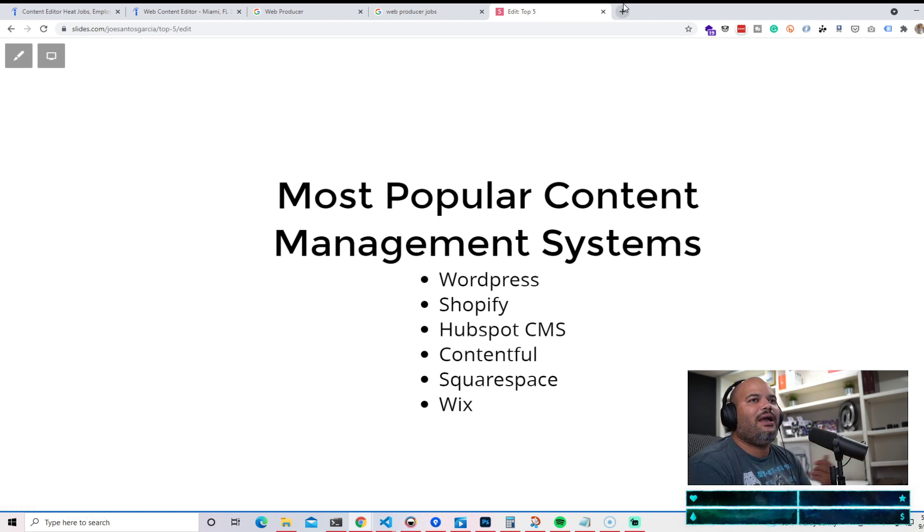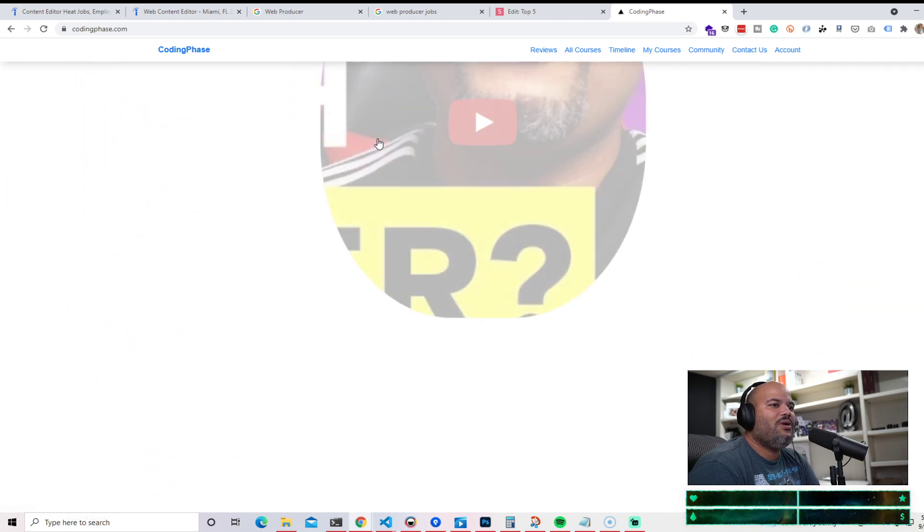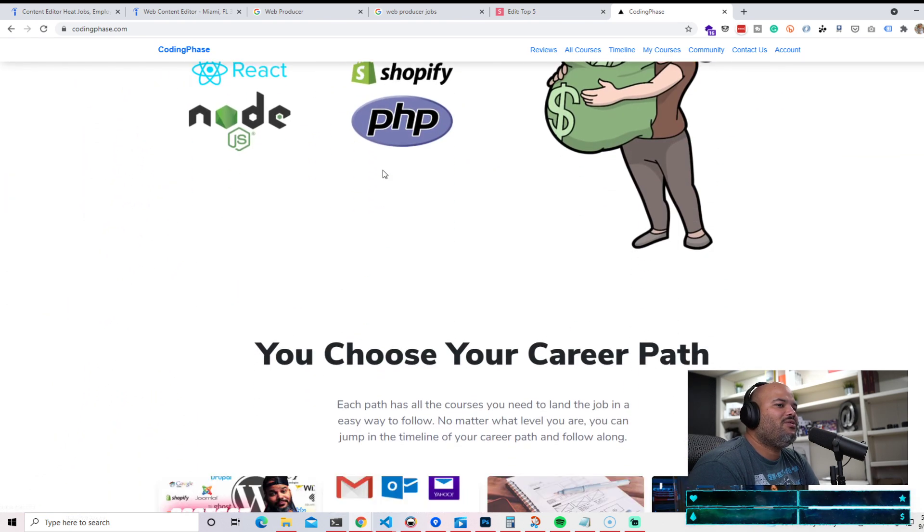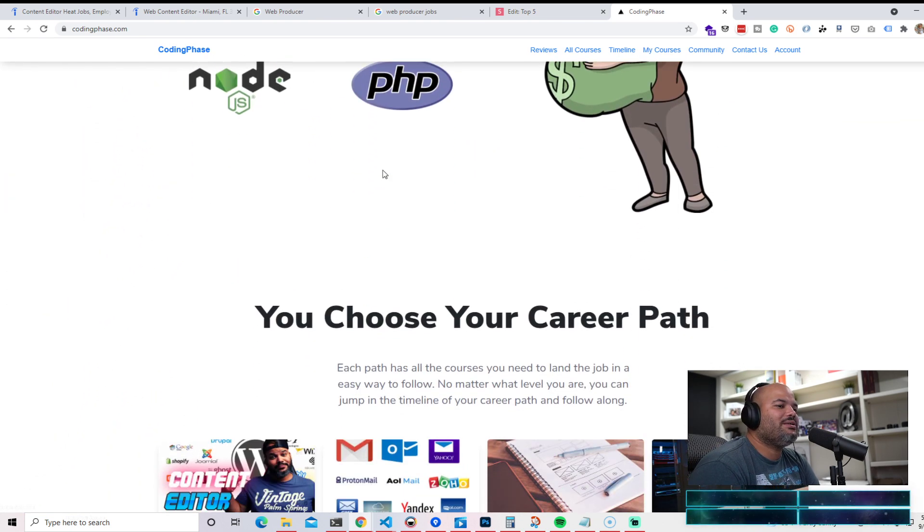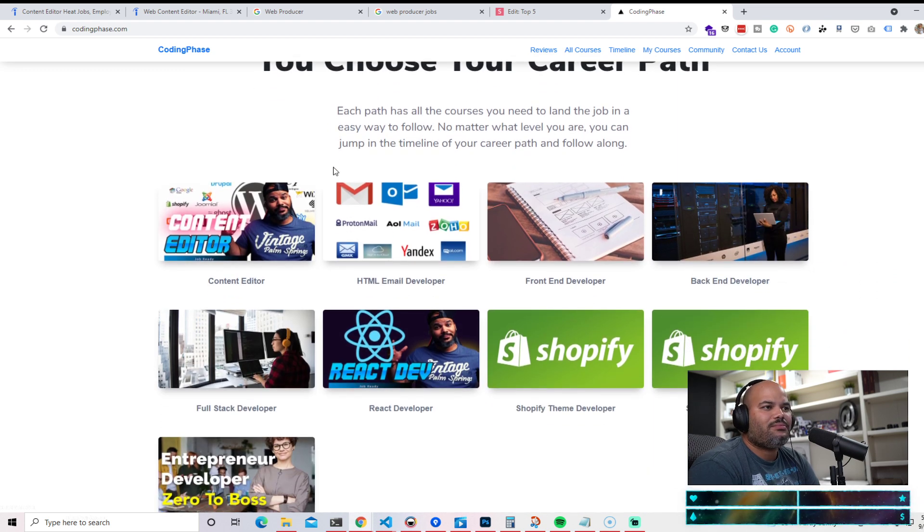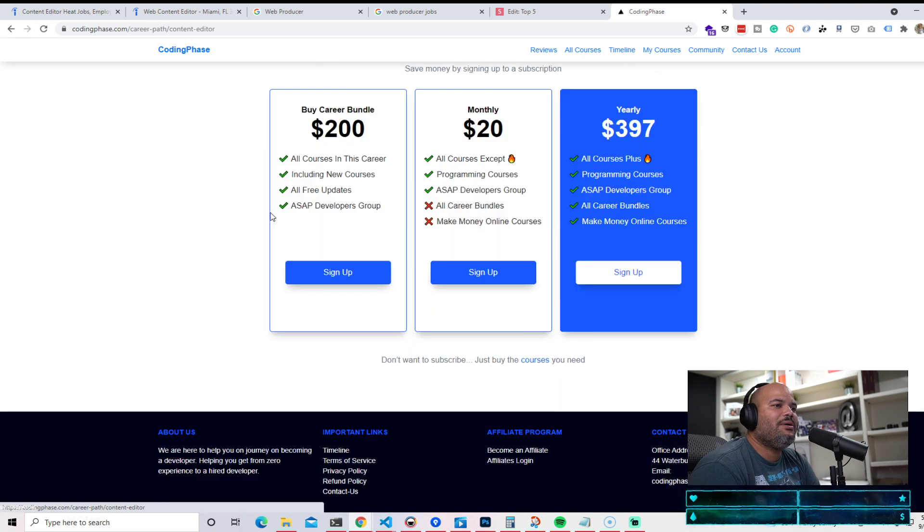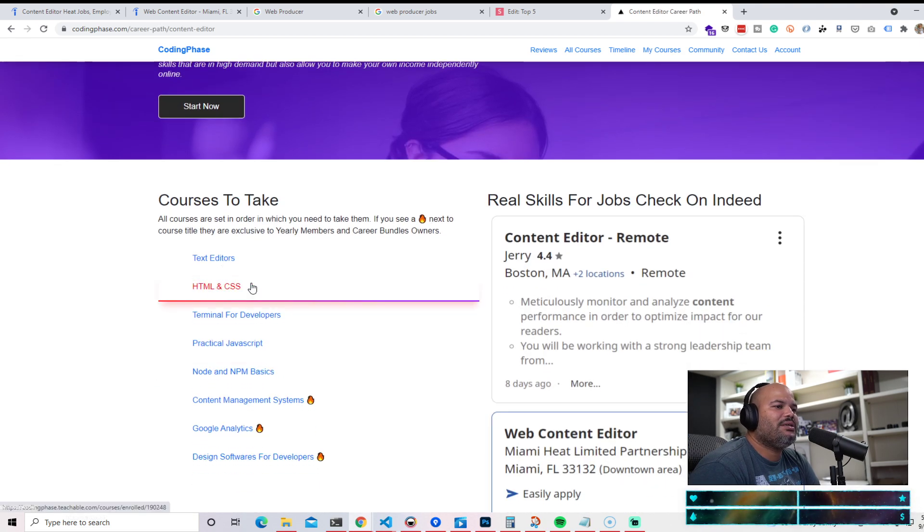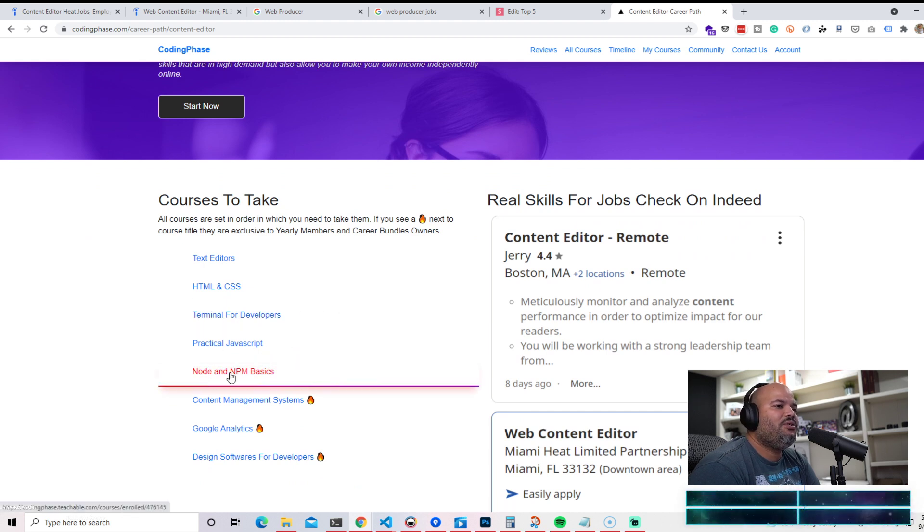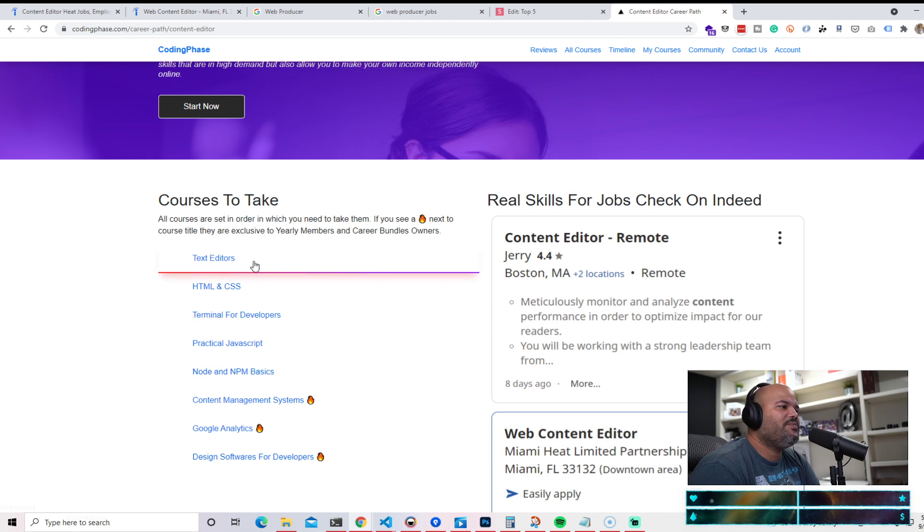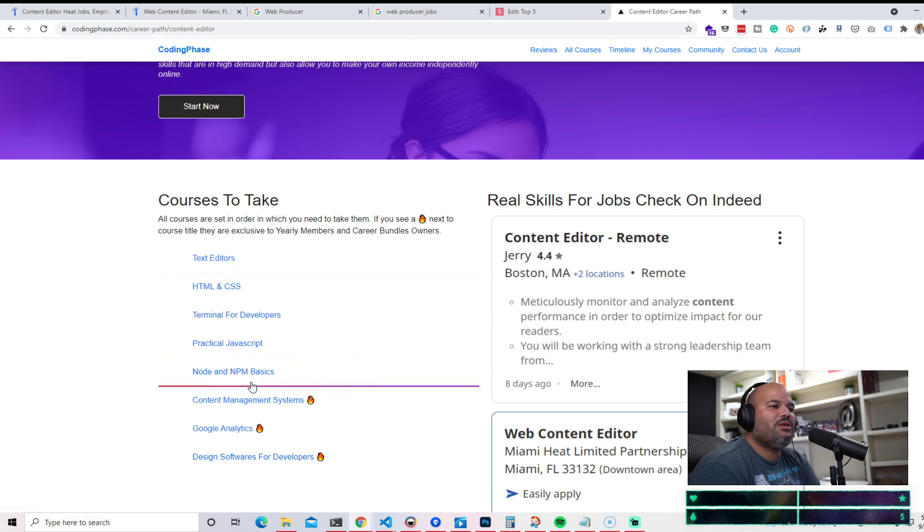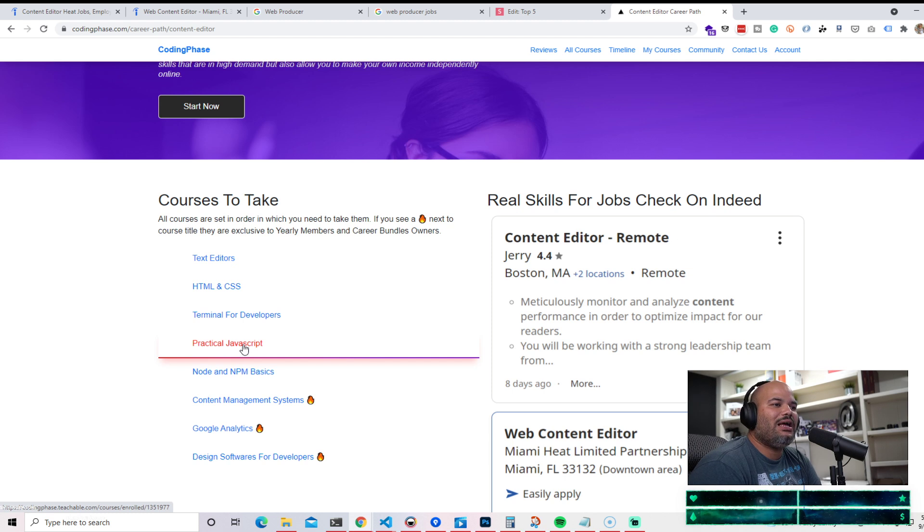For those of you guys that are members of codingphase.com, you have access to all of the prerequisites and even the extra courses that might help you out land the job. If we look over here, we got text editor, HTML, CSS, terminal for developers, practical JavaScript, Node and NPM basics. All of this stuff right here is basic things that every web developer needs, but you can still reuse this as you continue to grow on your career.